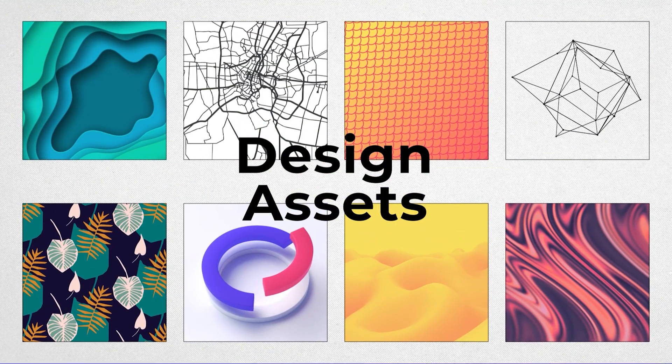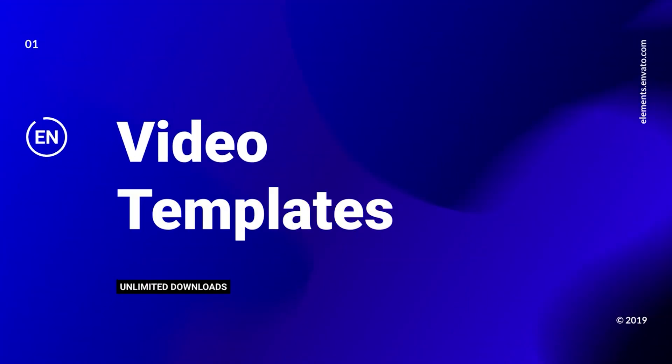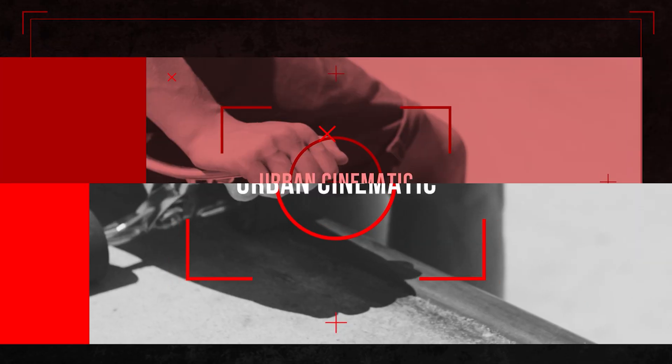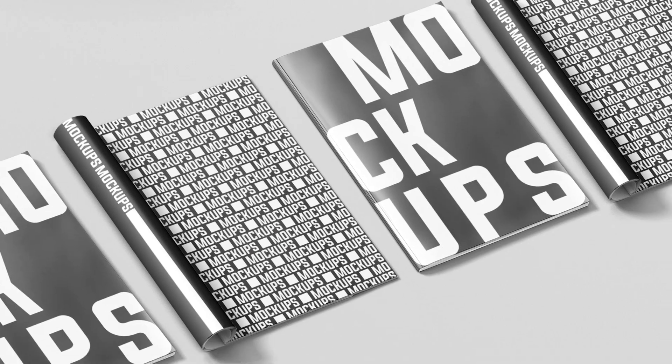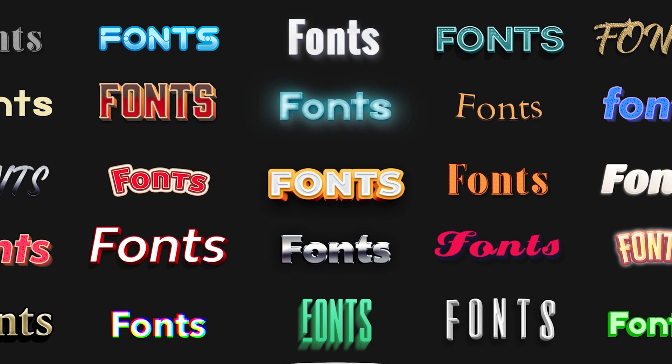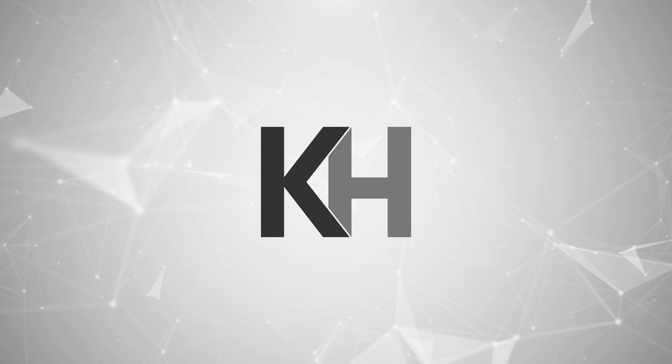Thank you to Envato Elements for sponsoring today's video. If you'd like 50% off an annual subscription, just click that link. Let's get started.